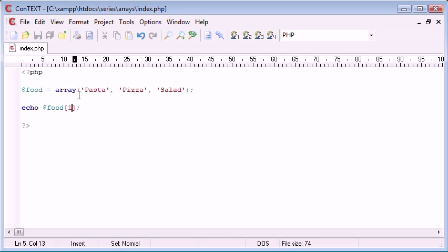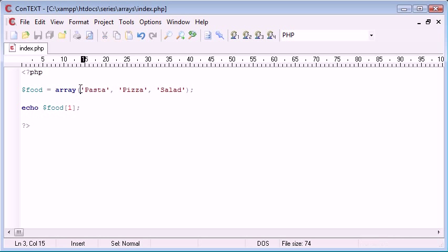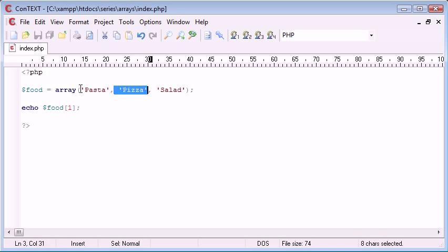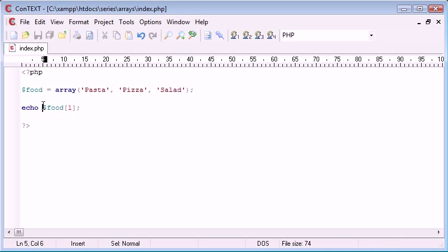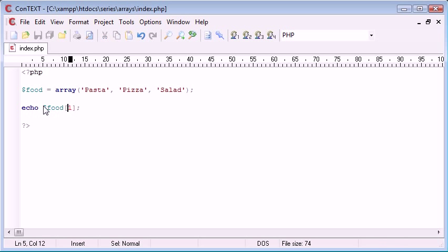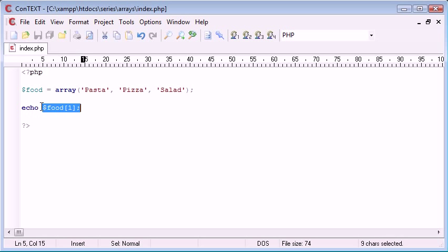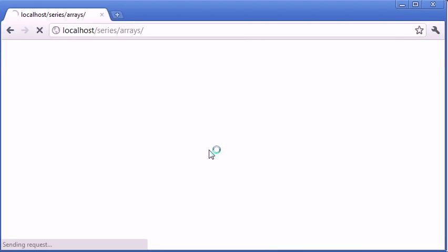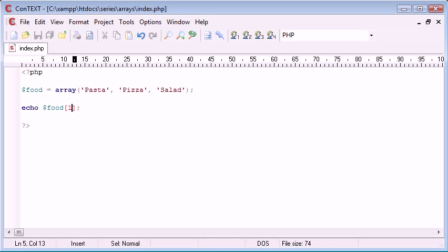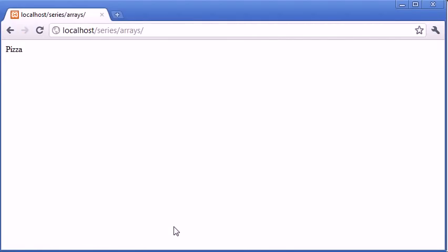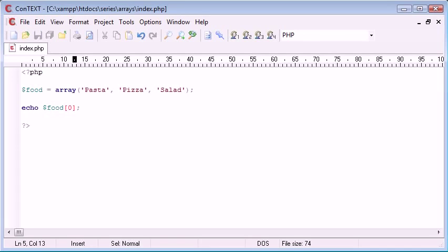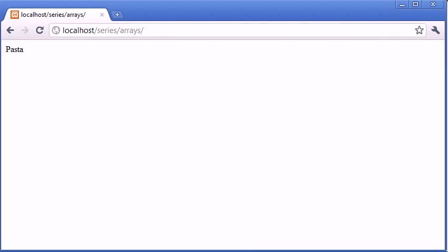Now one, you'd think normally would be relative to this one but obviously this is zero, this is one, this is two. So we're echoing out key one of the array food and we know it's an array because we're using square brackets. So this will simply echo out pizza. Let's refresh and you can see that's echoed out pizza. The same as if we change this to zero, that's going to echo out pasta and if we change this to two, that's going to echo out salad.